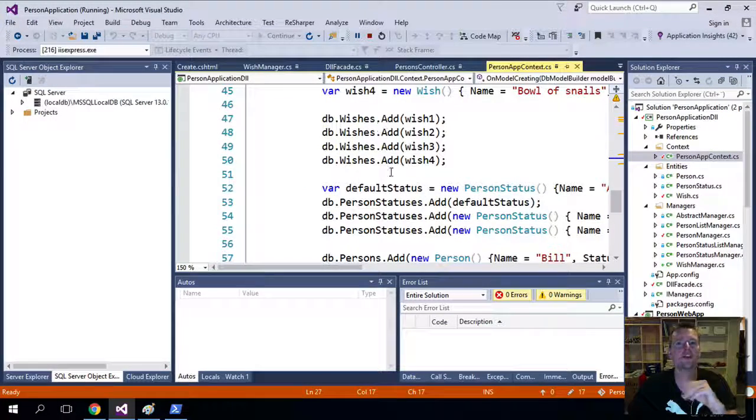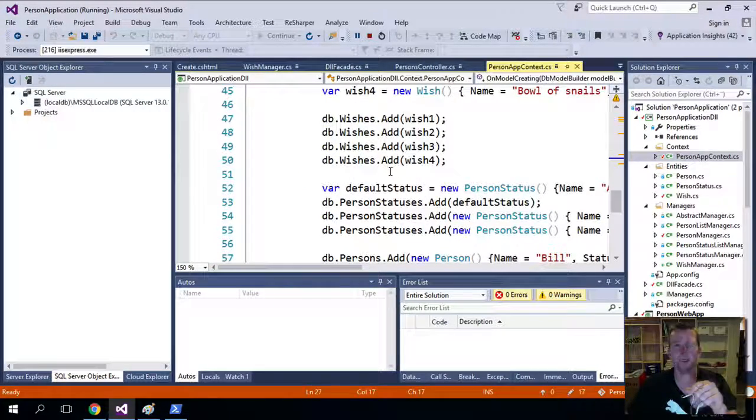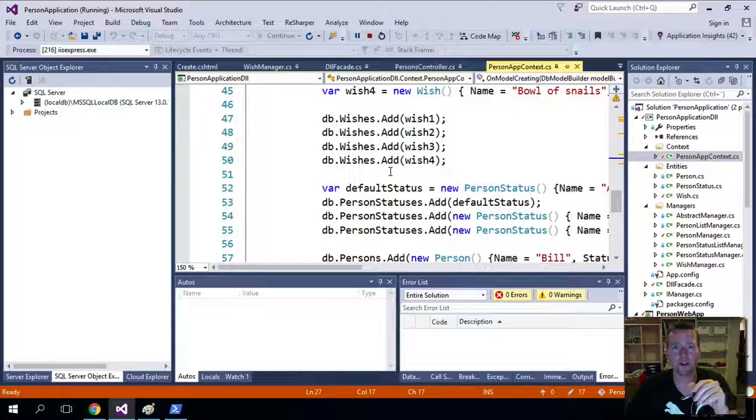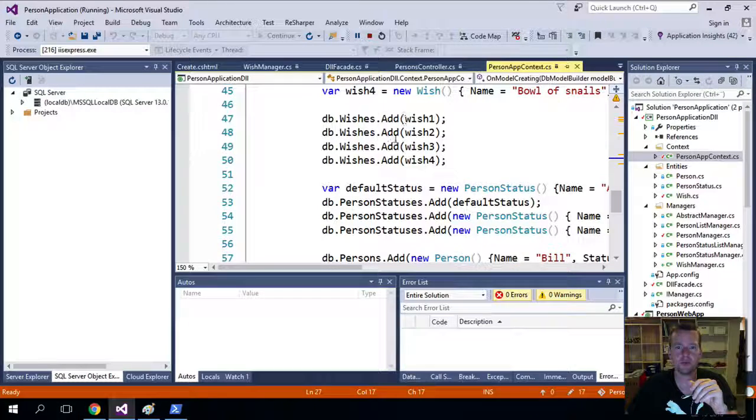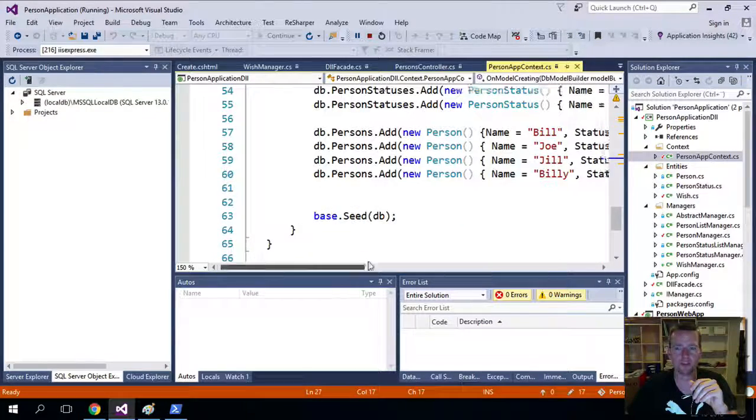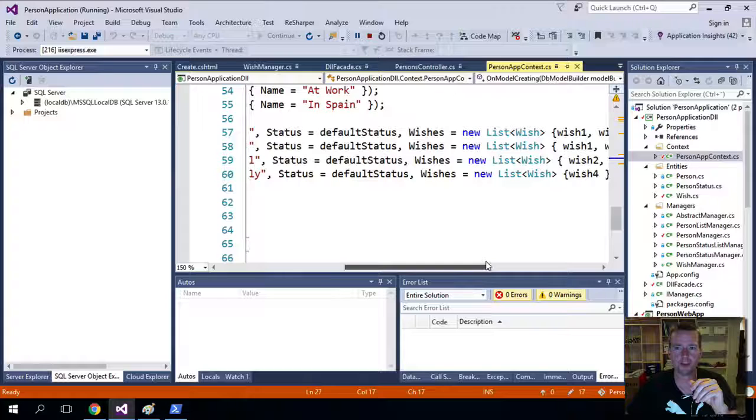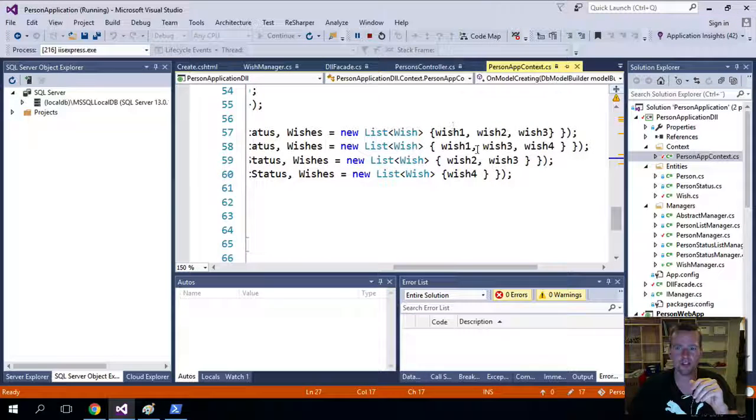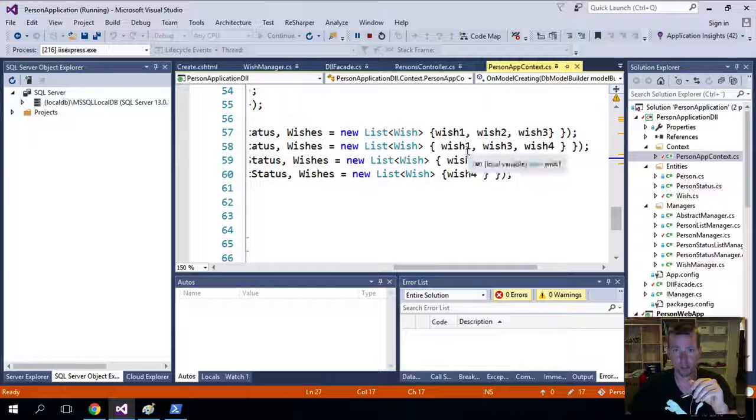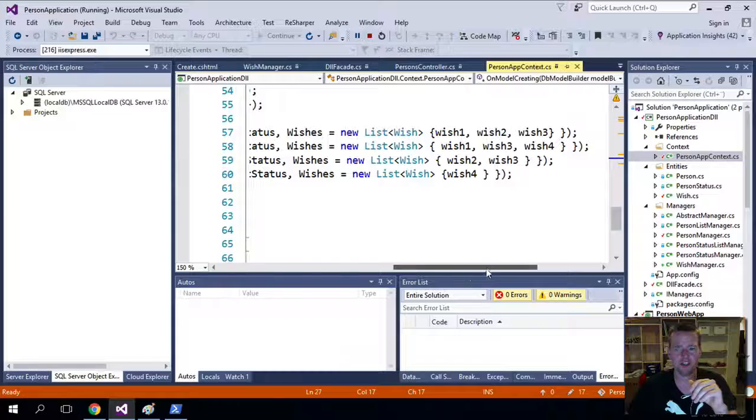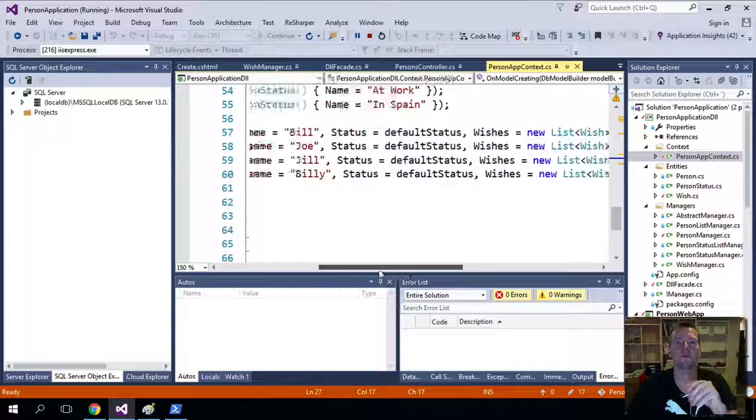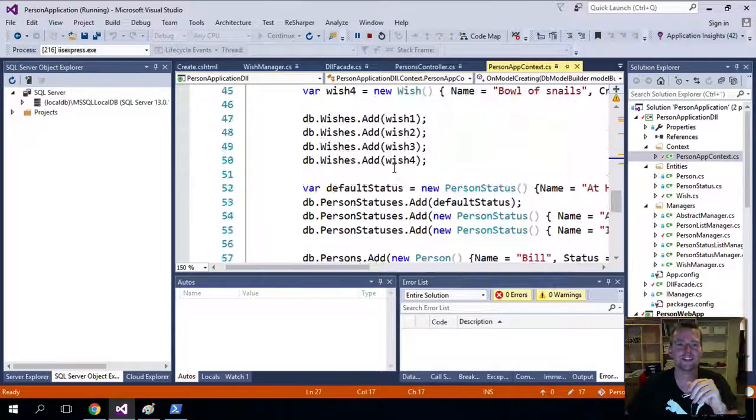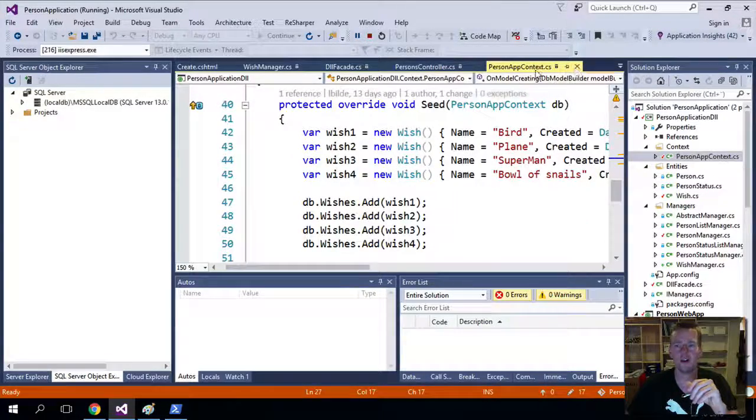Again, something you guys already did. So it's nothing new there either. The last thing I did when I seeded things was actually also add some wishes directly to our persons into the list. So now you also have some wishes added to the person inside the seeding of our context.